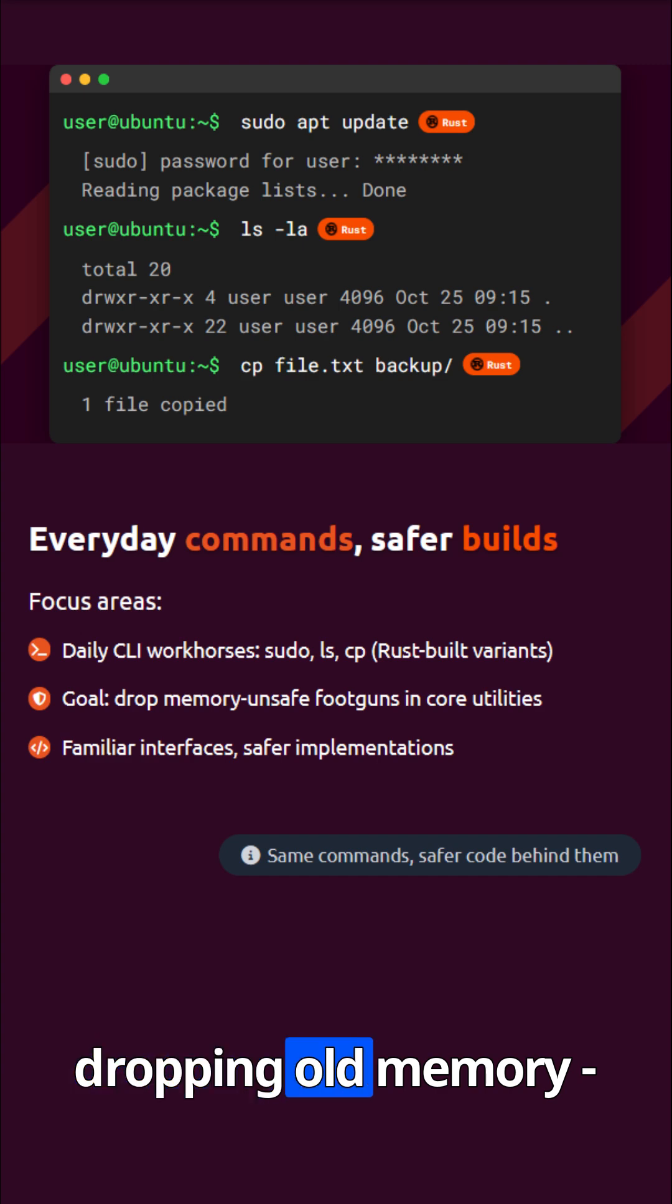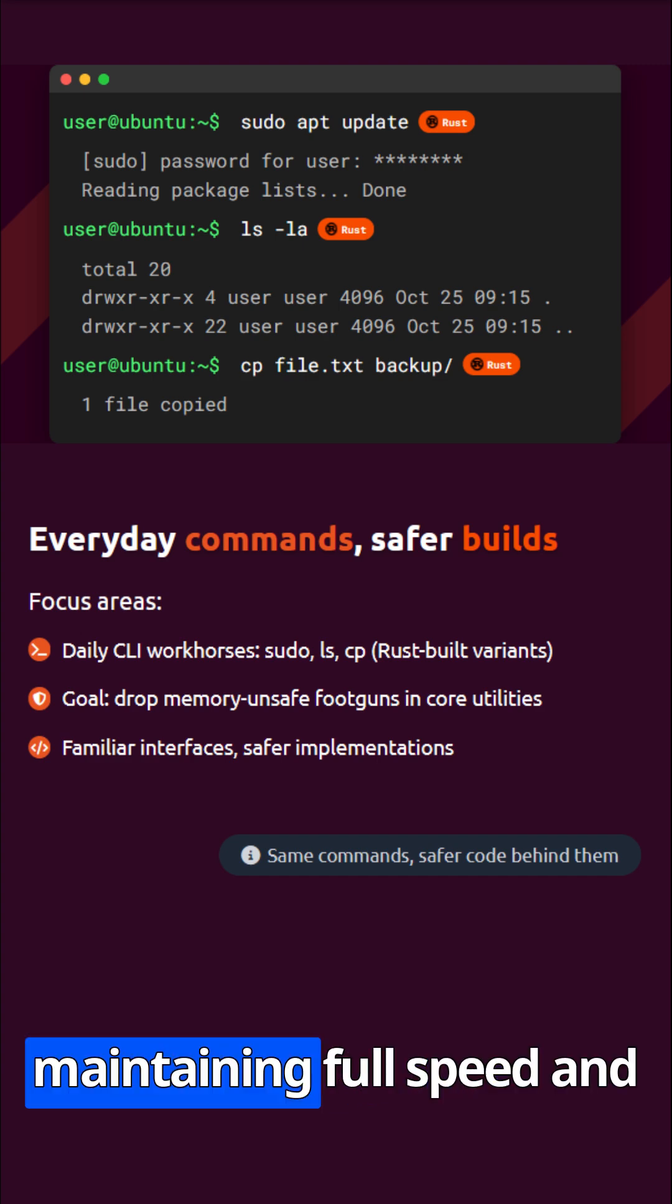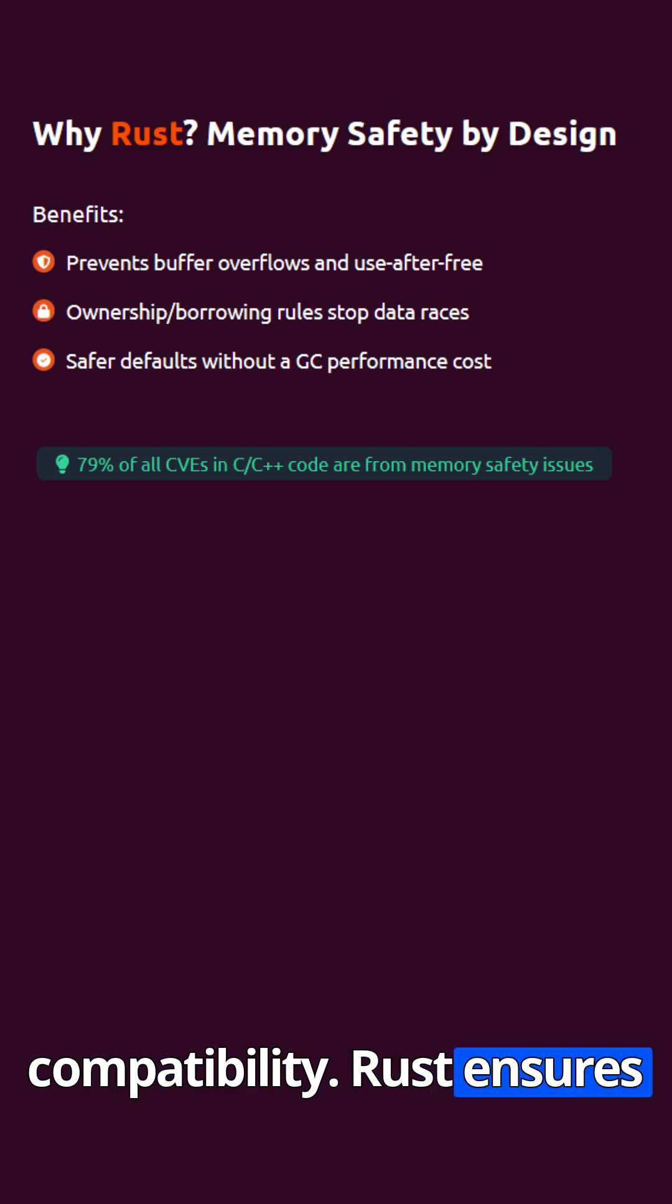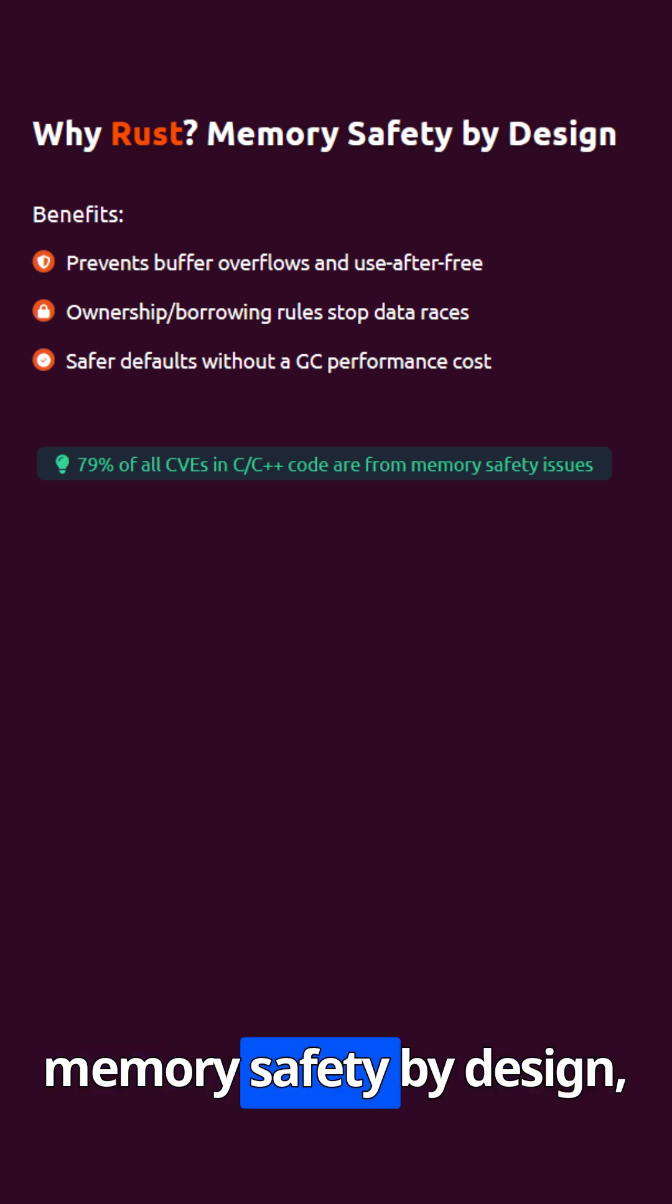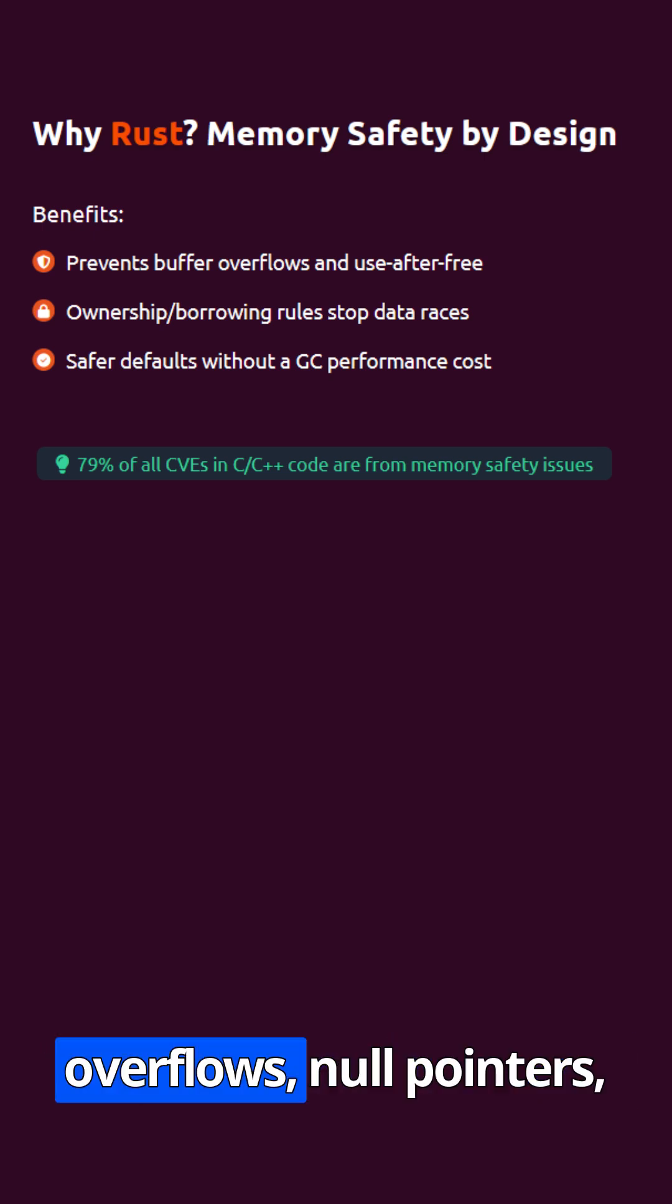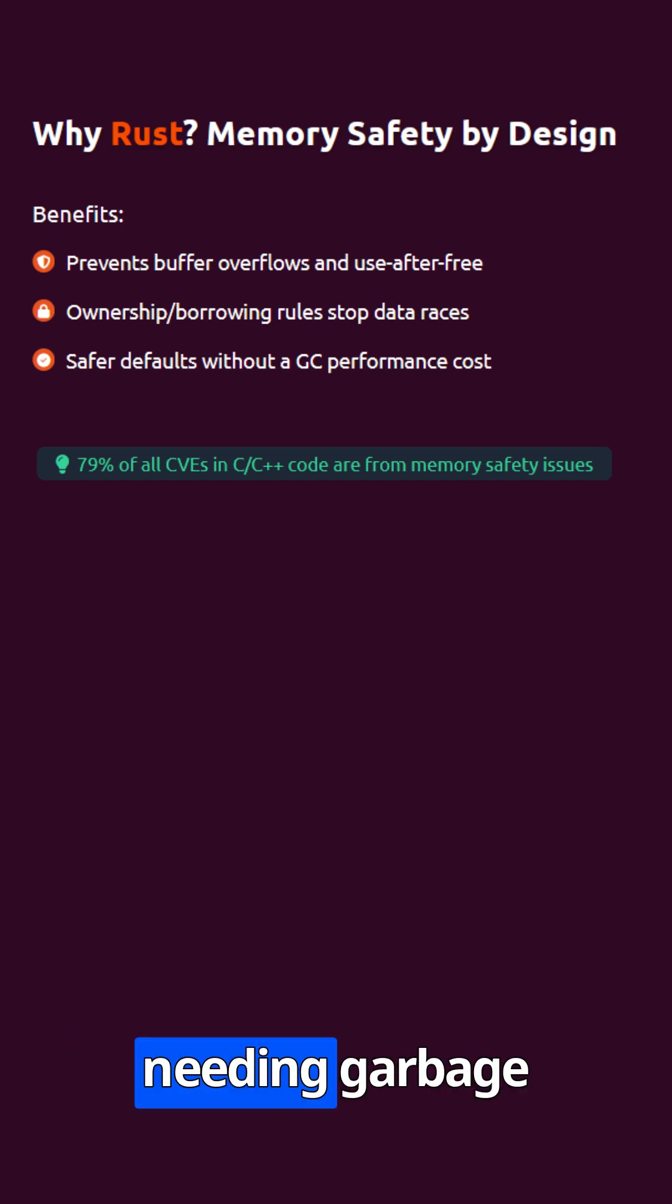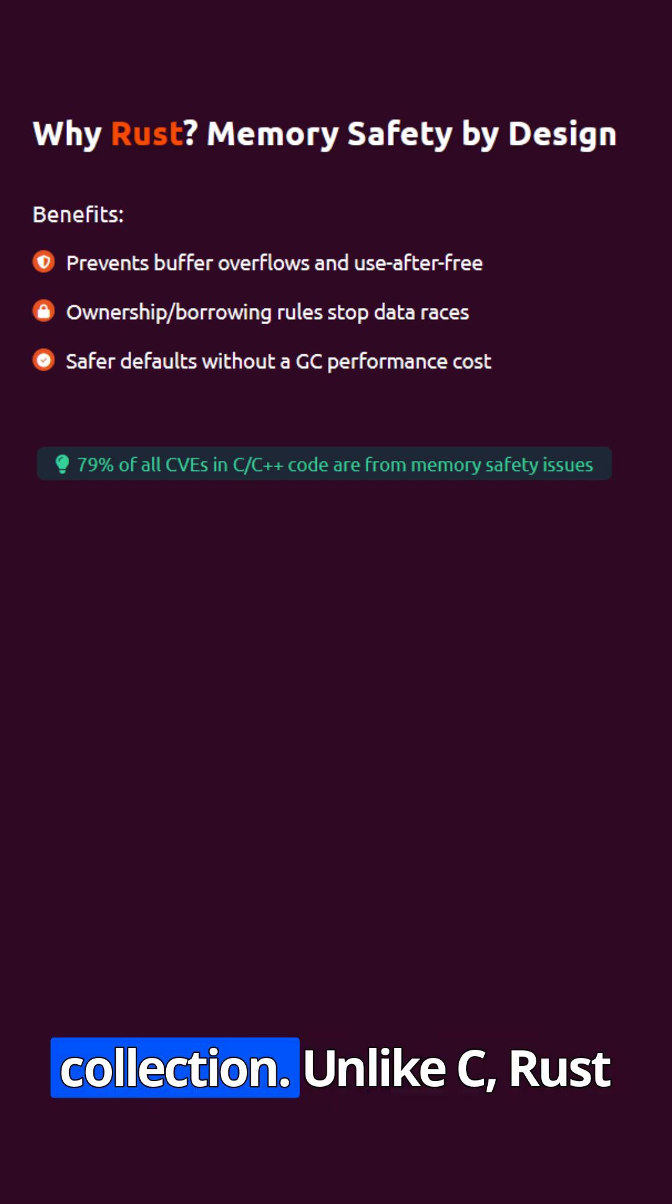Dropping old memory-unsafe bugs while maintaining full speed and compatibility, Rust ensures memory safety by design, preventing buffer overflows, null pointers, and data races without needing garbage collection.